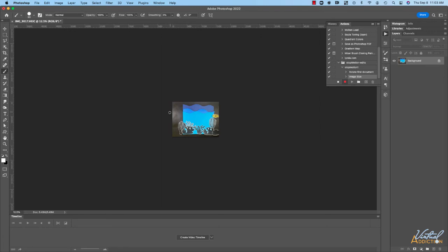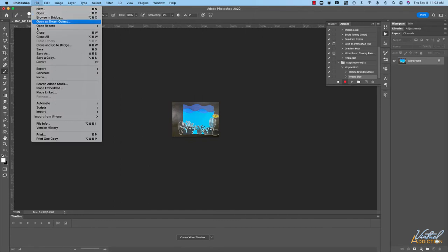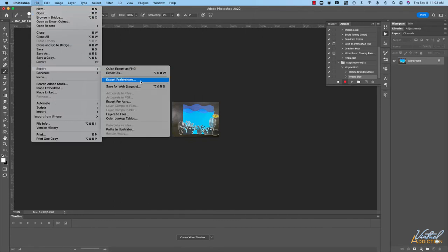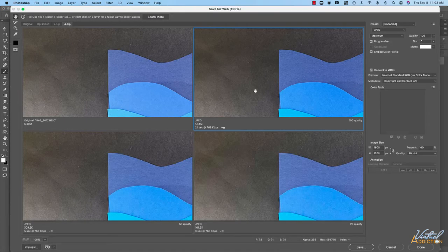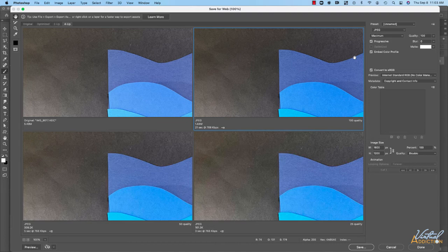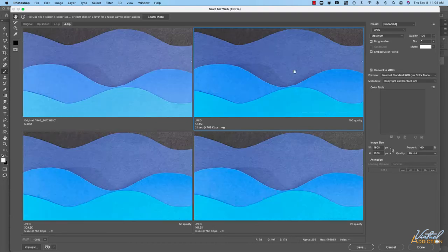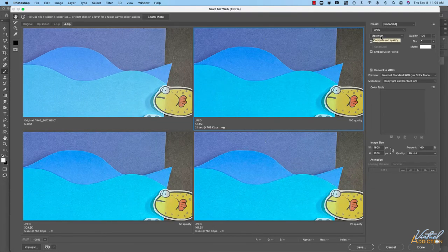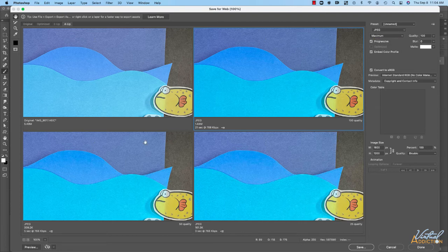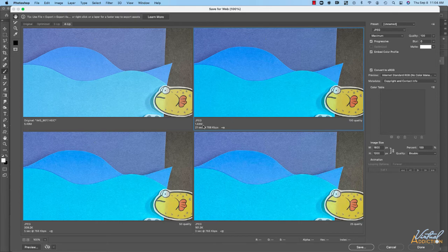The next thing that I'm going to do is save this as a JPEG image. I'll go to file, export, save for the web legacy. It's going to open the legacy dialog box and for this particular project I'm going to save this out as a maximum quality JPEG. This will reduce the file size down from about five and a half megabytes to 1.4 megabytes.